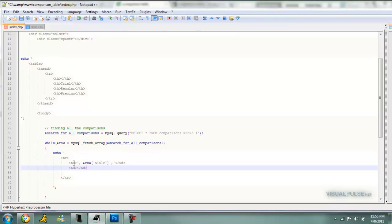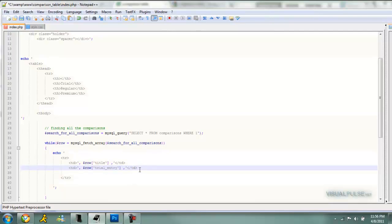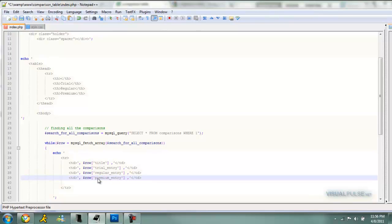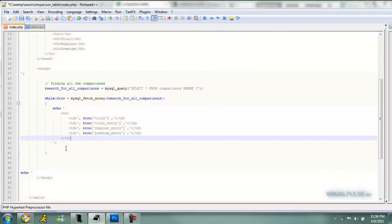The rest are going to be your entries for the trial and regular and premium. So slash TD, and then we just copy this to make it easier. We can do trial entry, and then we just copy that to make that even easier. Regular entry, and then finally premium entry. Get rid of the extra space.